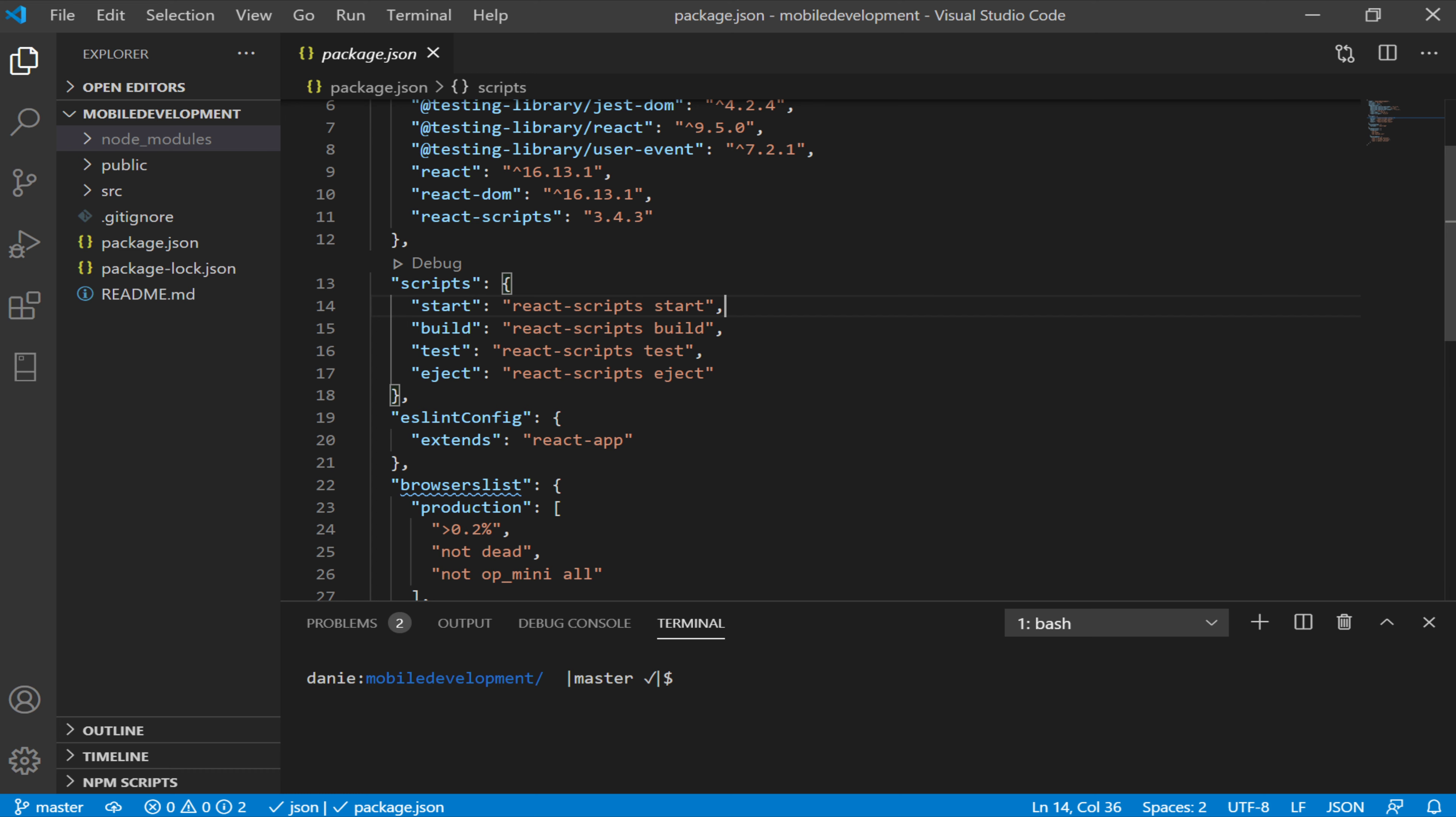So npm start is a special exception where of course it can be just written as npm start without the need to write npm run something. And notice, we put the cursor over it again, letting Visual Studio Code help us, we see npm start command.